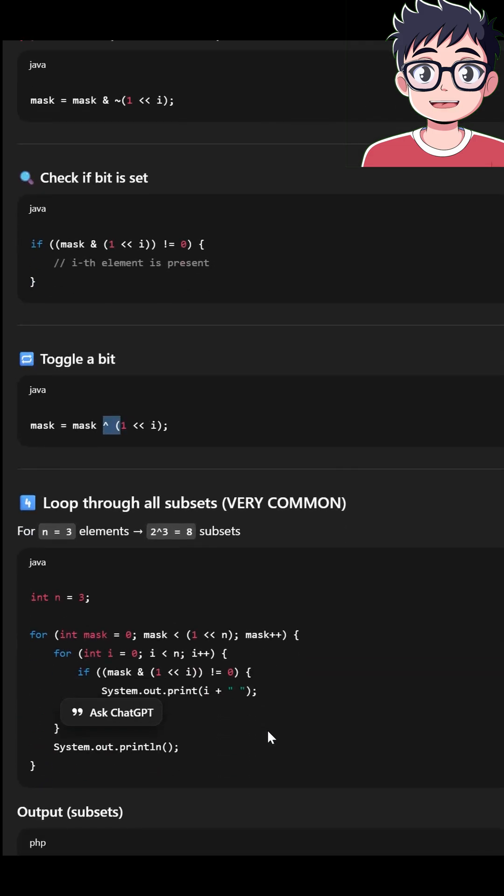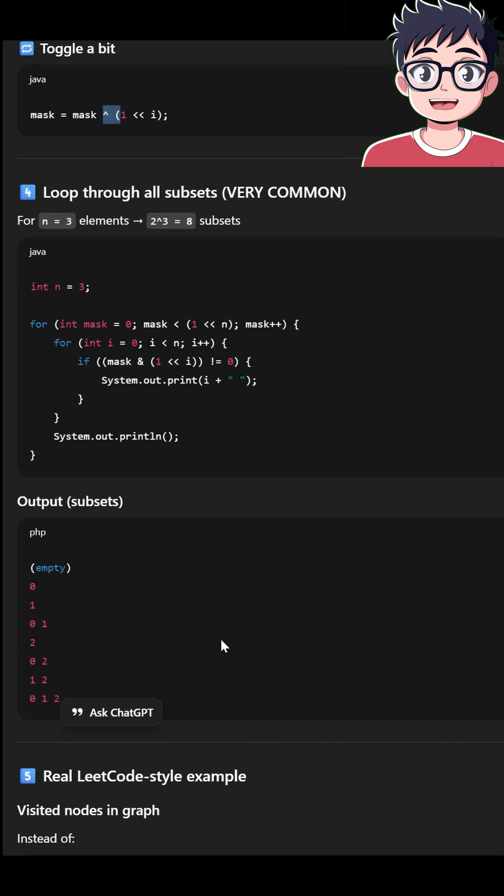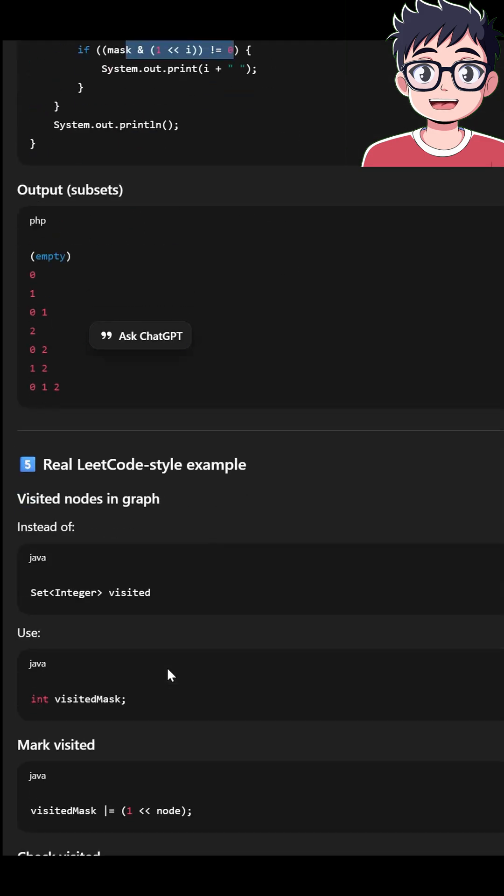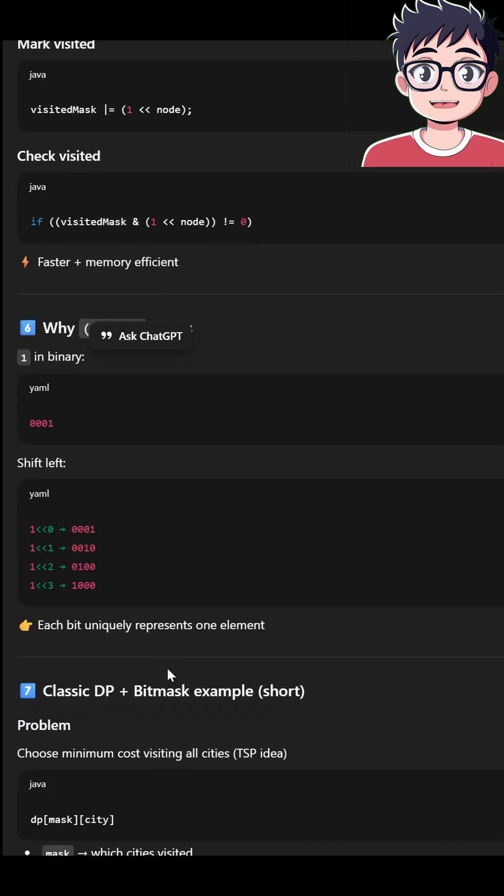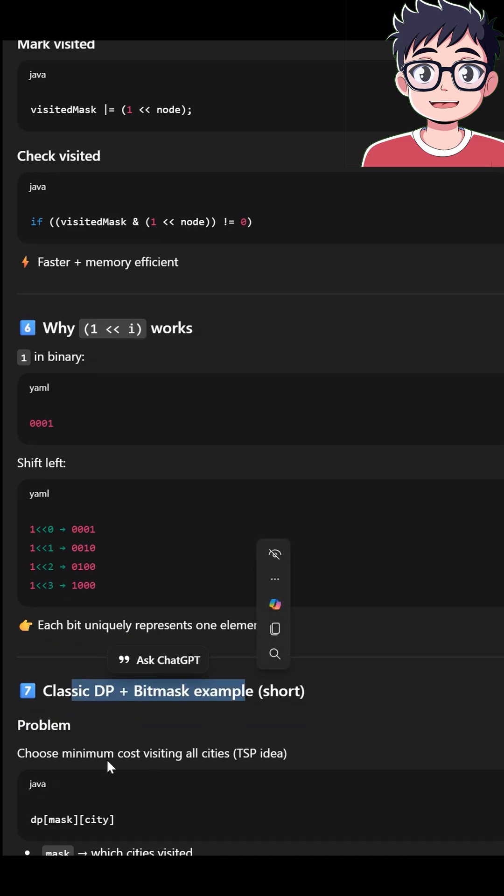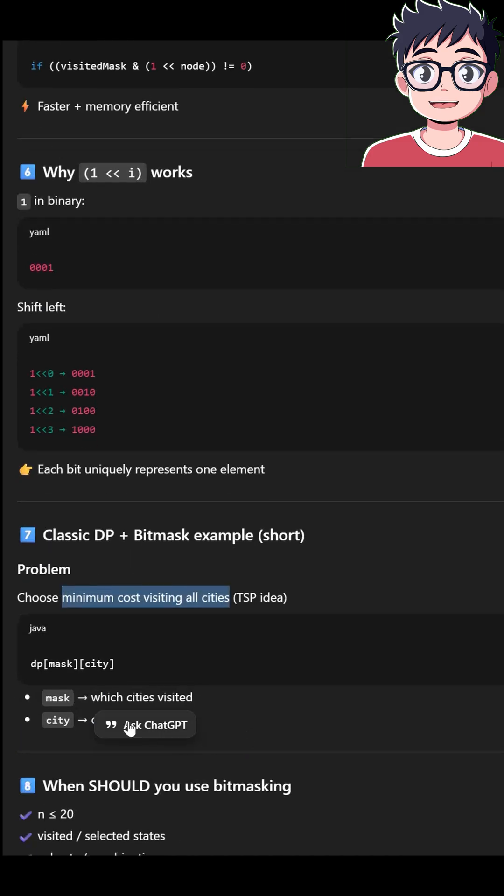And this is going to help you in problems like subsets. Then other problems like classic DP bit mask problems. Minimum cost visiting all cities.